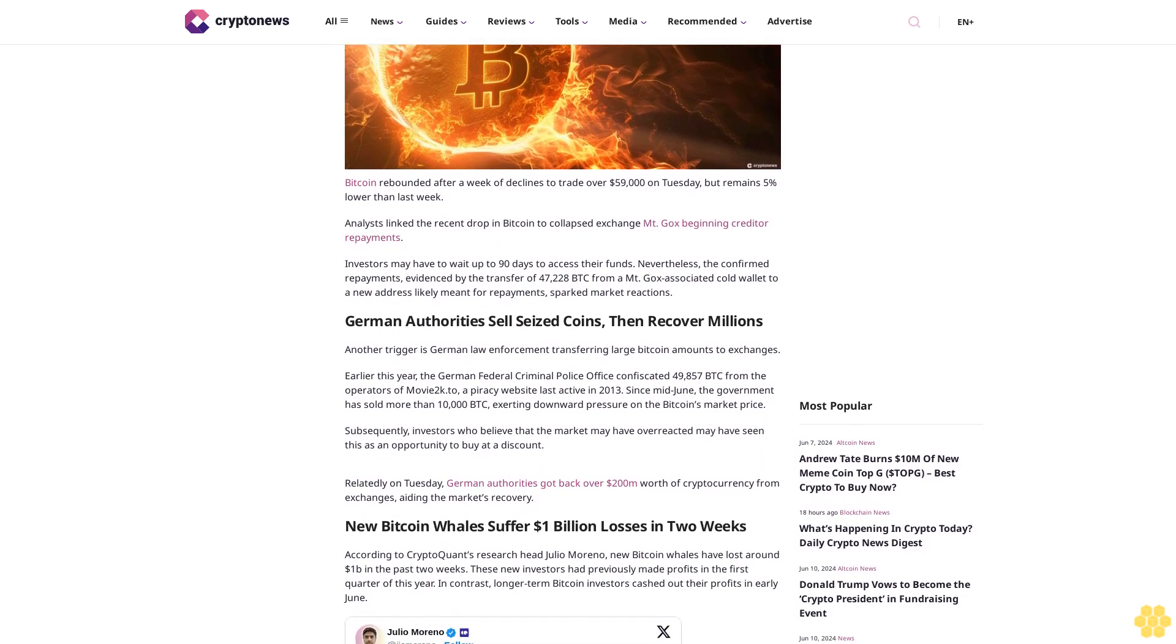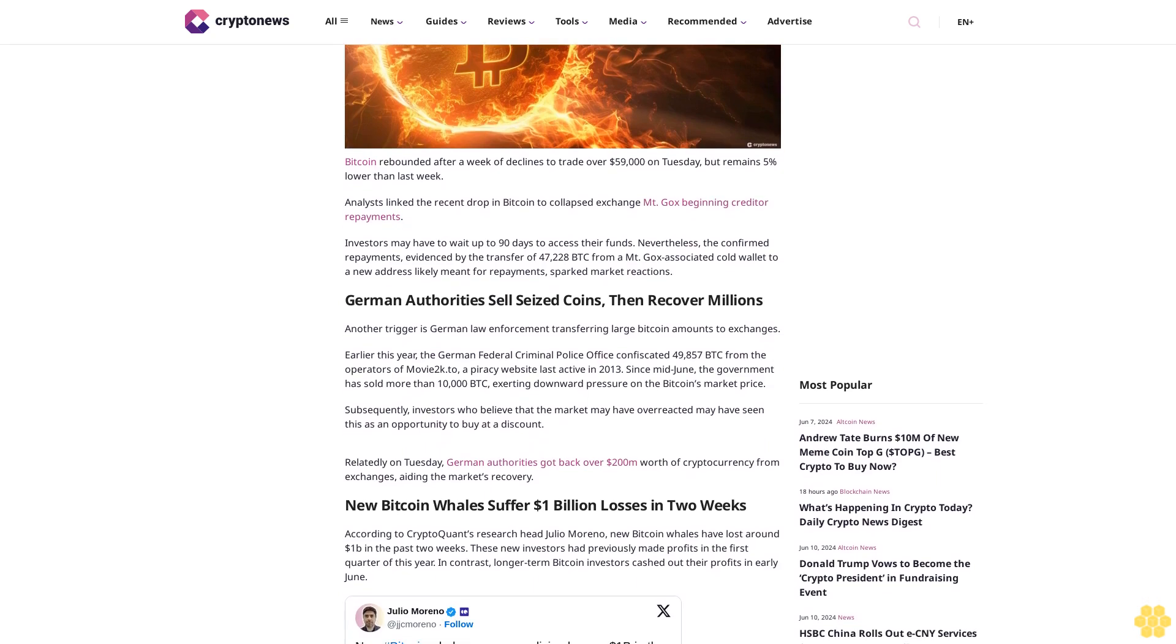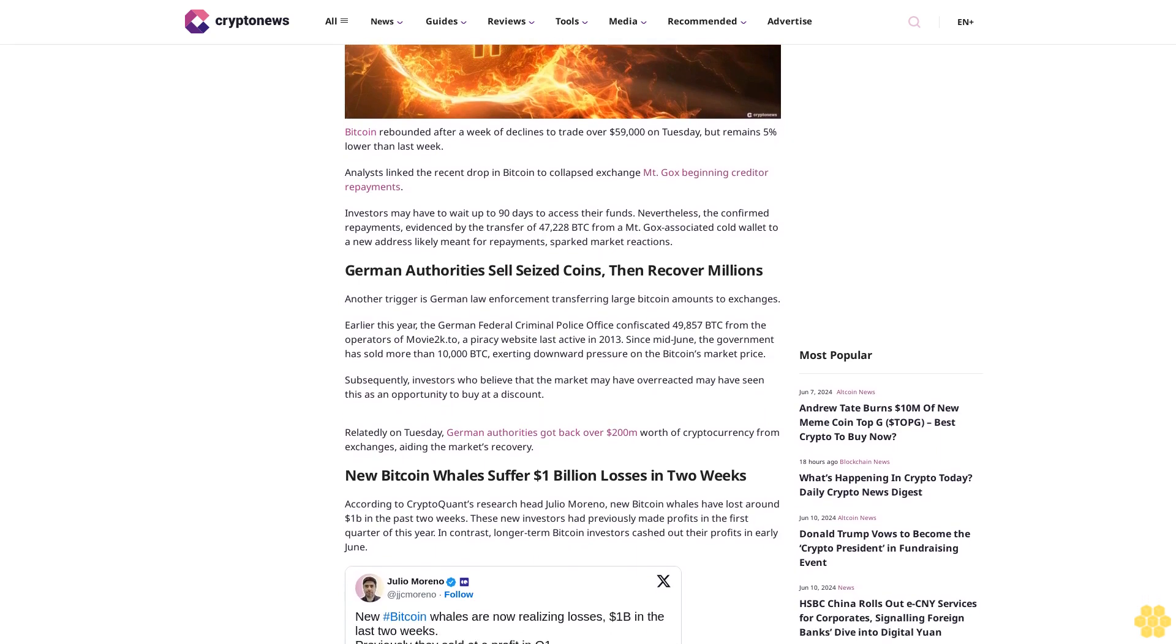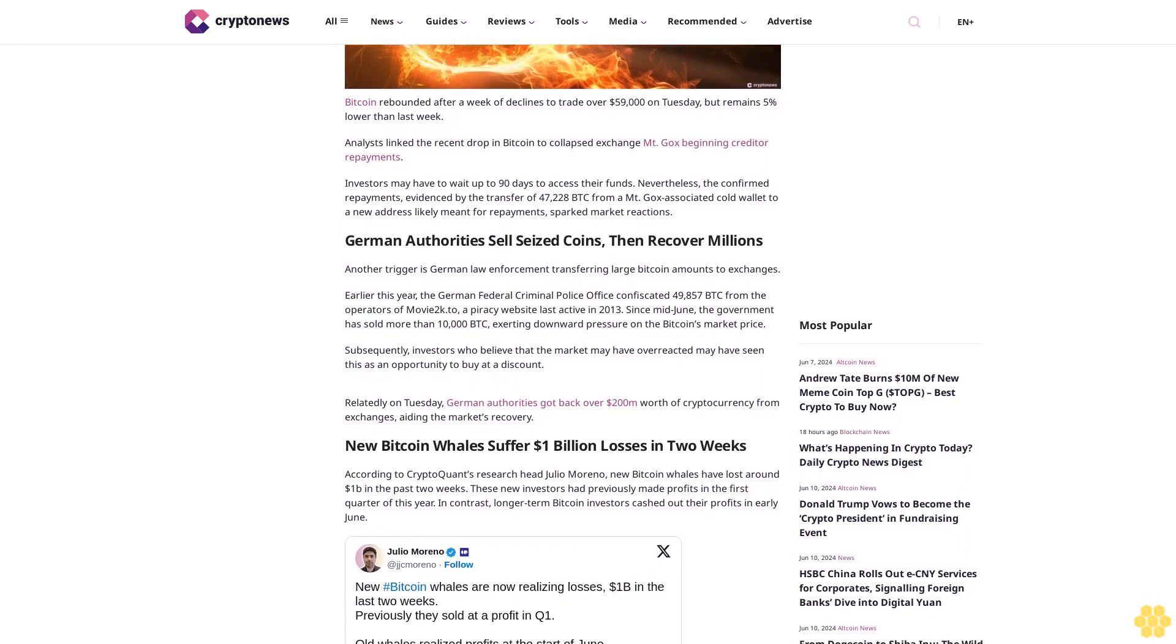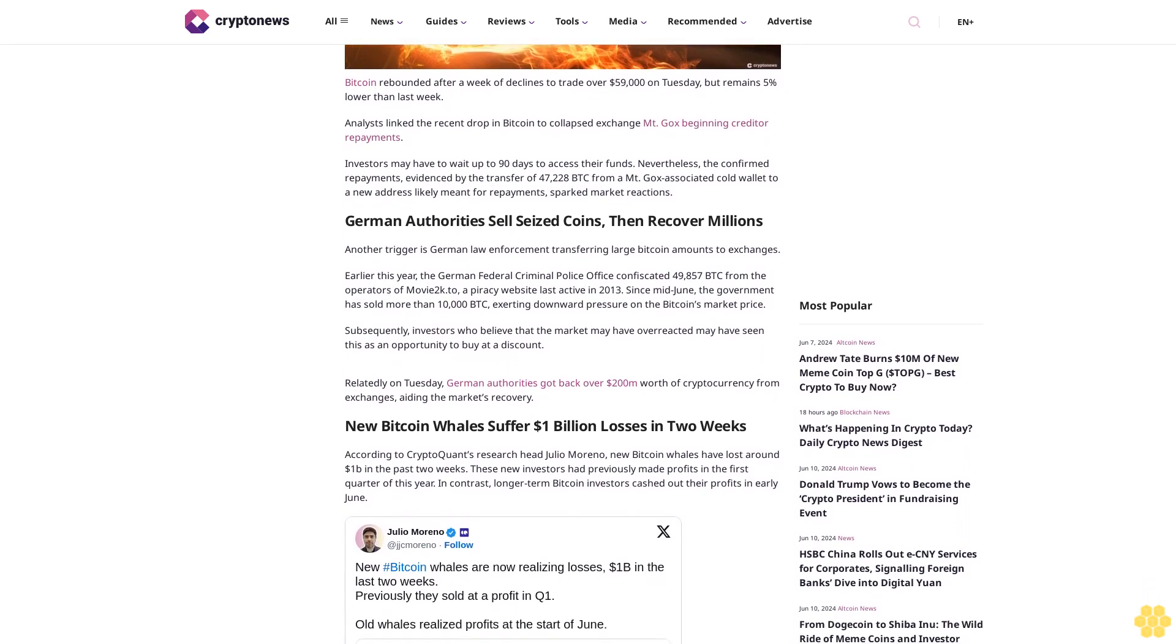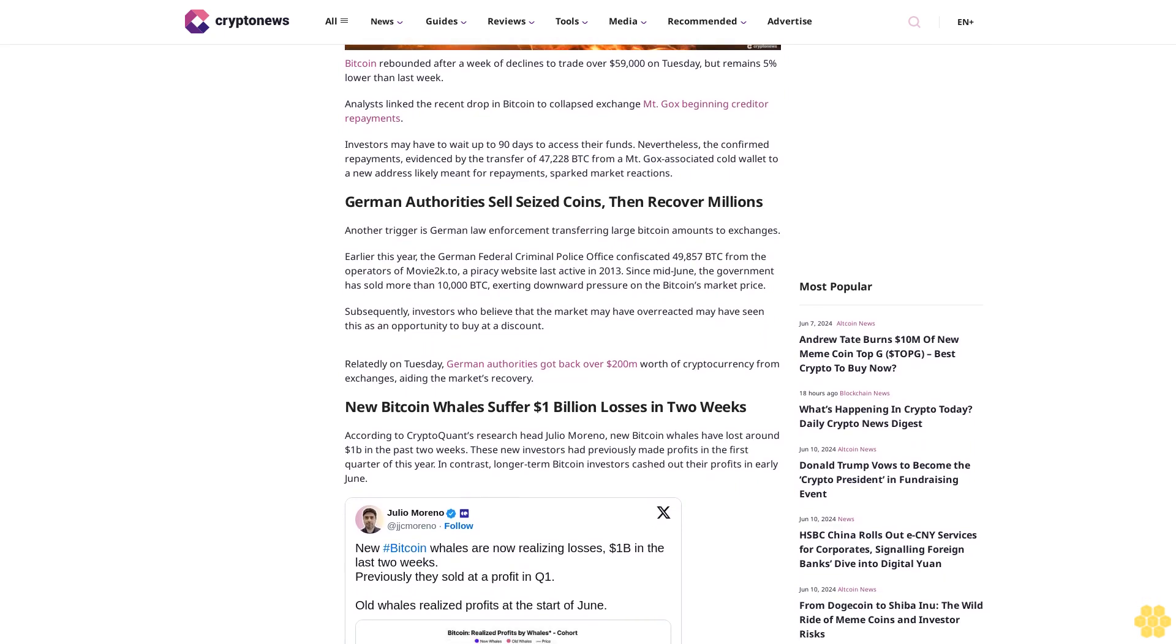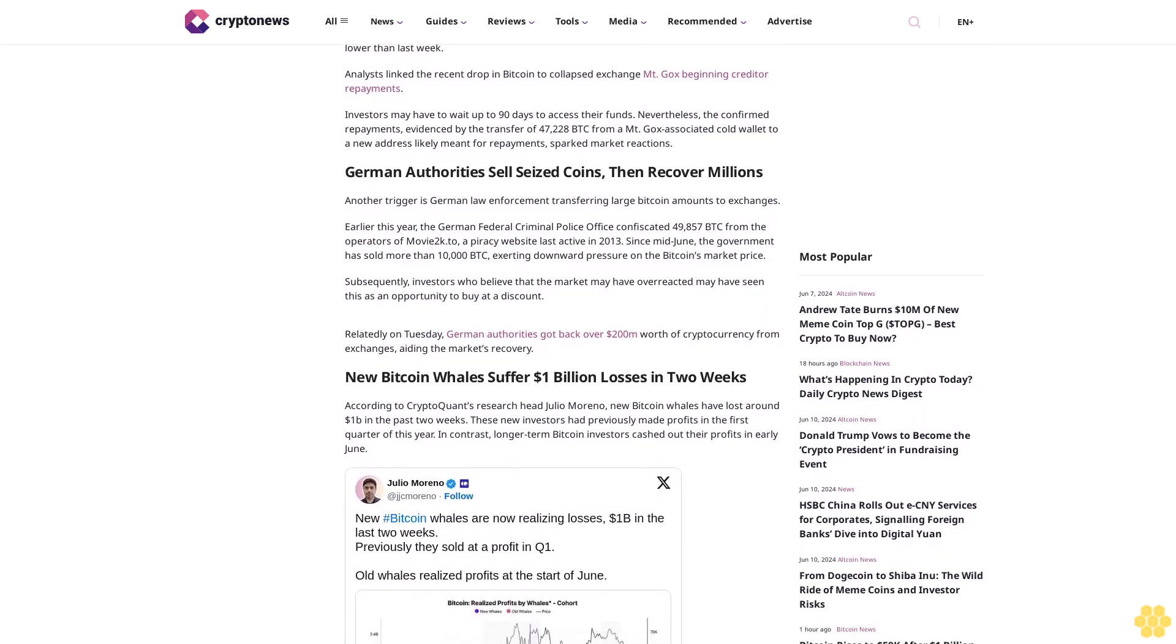Investors may have to wait up to 90 days to access their funds. Nevertheless, the confirmed repayments evidenced by the transfer of 47,228 BTC from Mt. Gox associated cold wallet to a new address likely meant for repayments sparked market reactions.